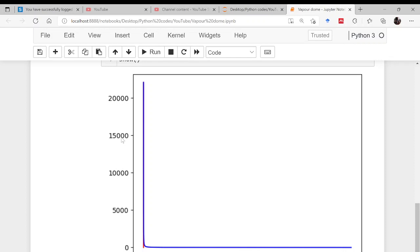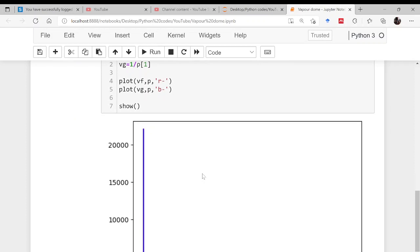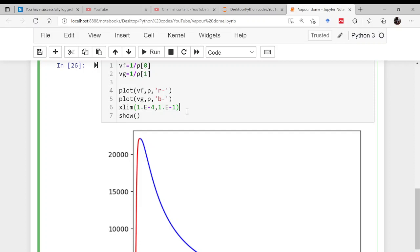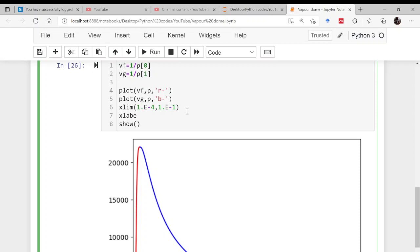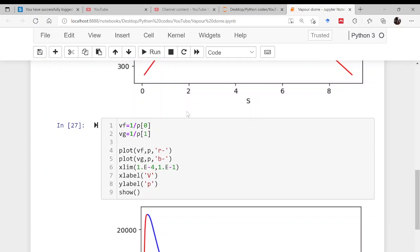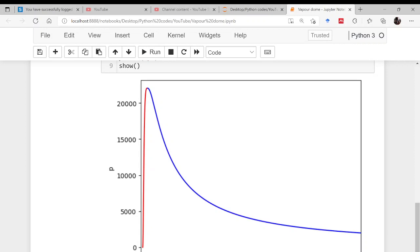After plotting Vg versus P, the dome appears but the volume range is very large. To bring it under control, set the x-axis limit from 10^-4 to 10^-1. Now the PV vapor dome is clearly visible. Add x-label as 'volume' and y-label as 'pressure'. You can appreciate that the increment in volume is tremendous.